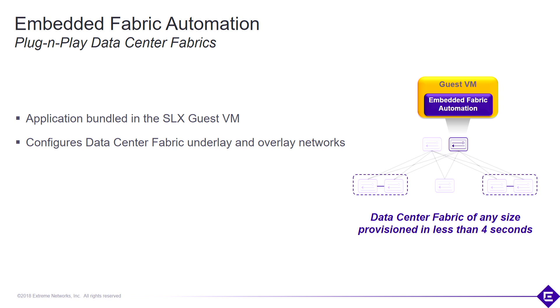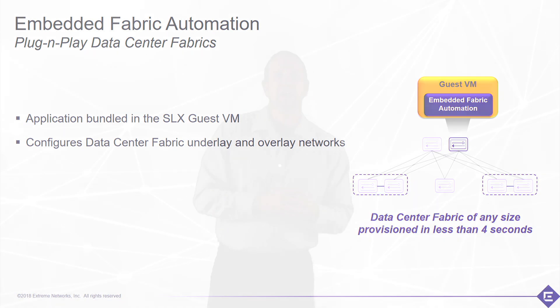Xtreme's embedded fabric automation is an application that's bundled with the guest VM on our SLX switching and routing portfolio. This application resides in the guest VM, it comes for free, and there's no need for an external server or external hardware to provision this network. Really what we're trying to achieve here is a simple plug and play fabric configuration.